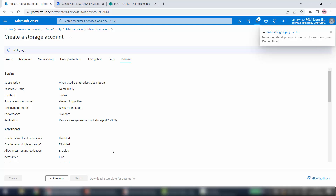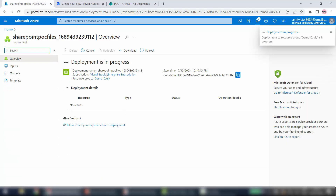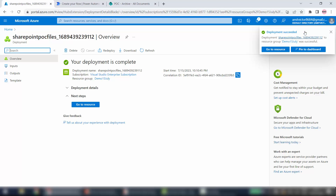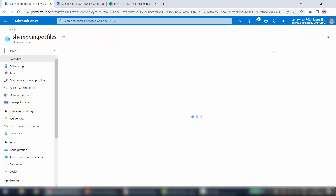I'll click on Create. Now the process has started — within a few minutes our storage account will be ready. Deployment is in progress. I can see the Deployment Succeeded message, so the storage account is ready. I'll click Go to Resource.